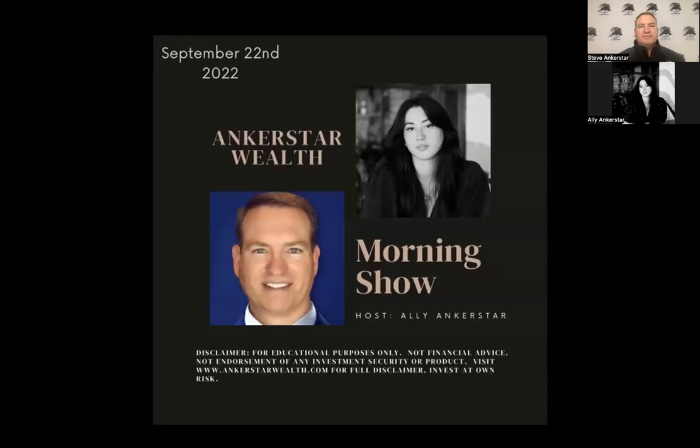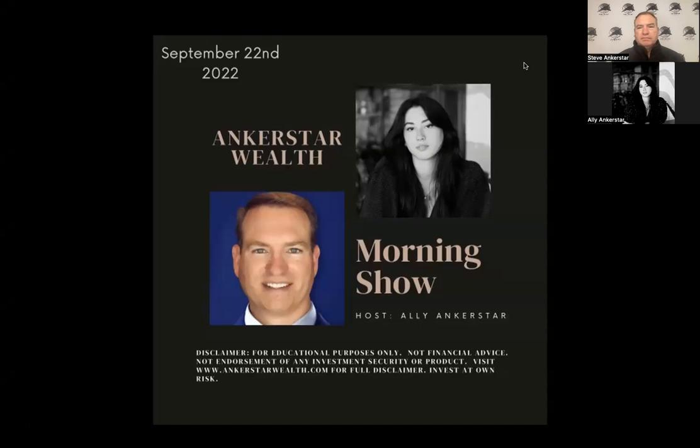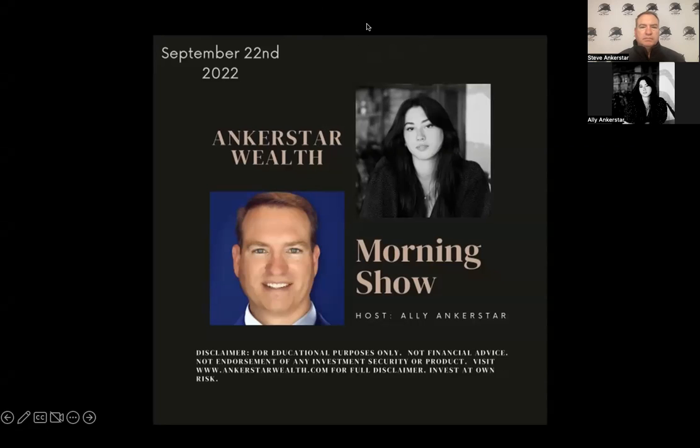Good morning everyone and welcome to the AnchorStar Wealth Morning Show. I'm your host, Alison AnchorStar, and today we'll answer one question and one question only: how to reduce risk in a portfolio. But before we begin, as a reminder, this is a financial education presentation and should not be construed as personal financial advice. Full disclaimer information is available at anchorstarwealth.com.